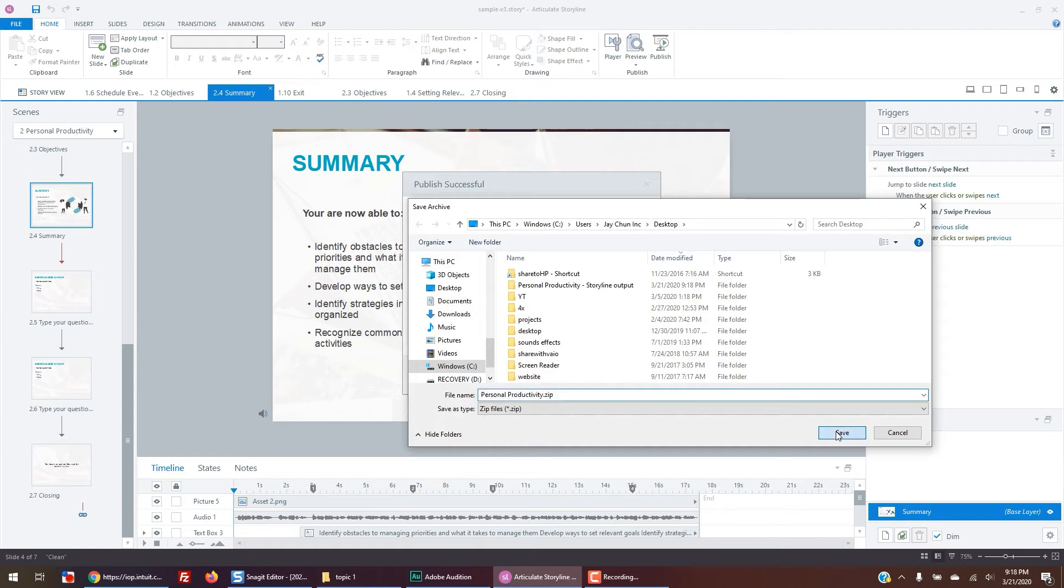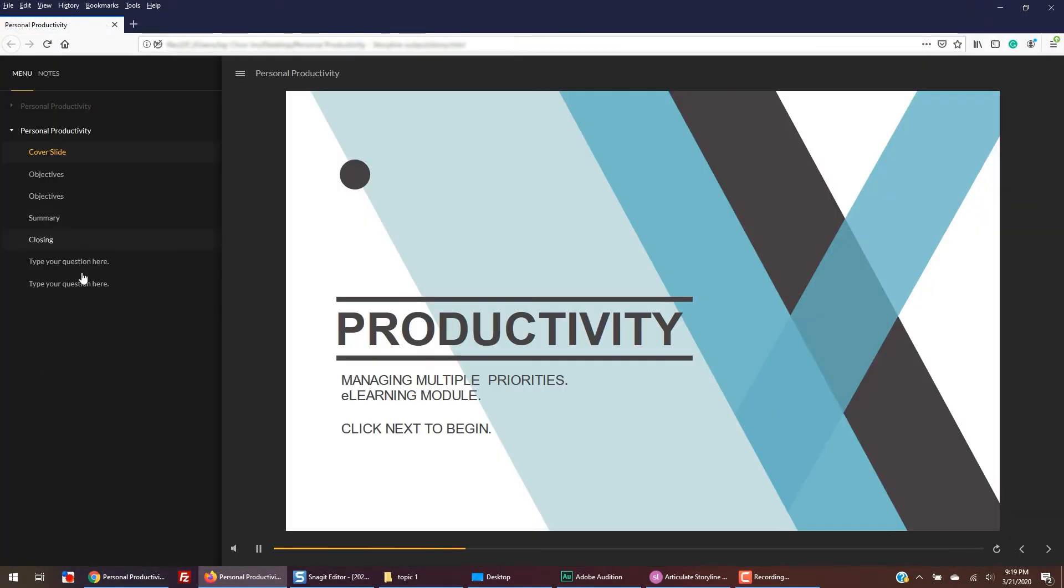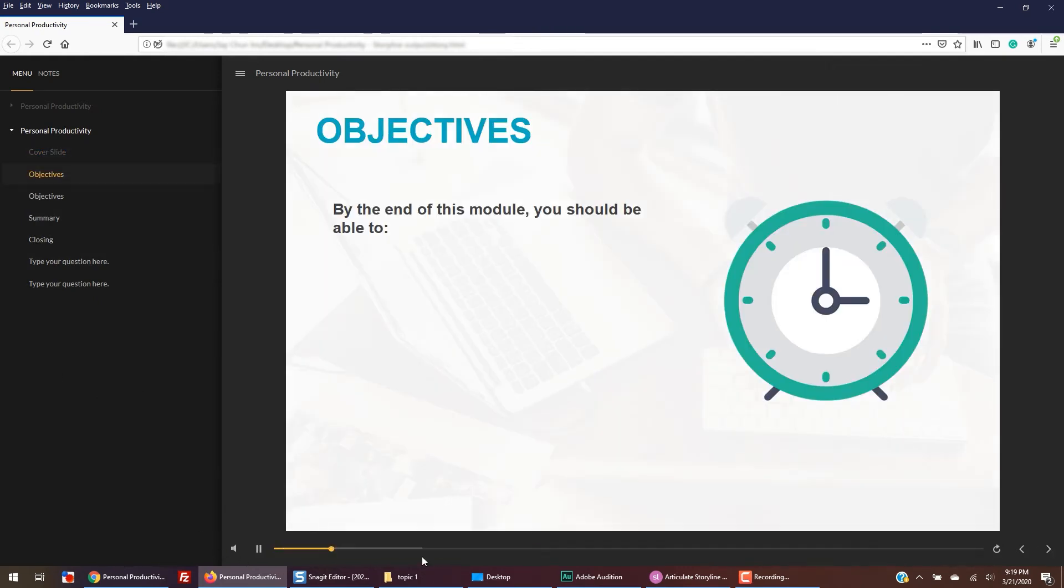What you want to do now is go through the course and make sure that there are no errors and that everything is functioning properly. If you need to make changes, you can go back to Storyline and modify, then republish.